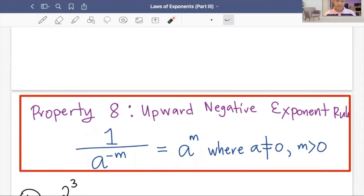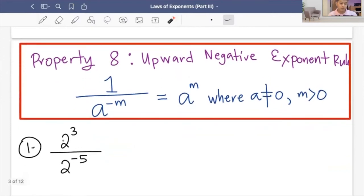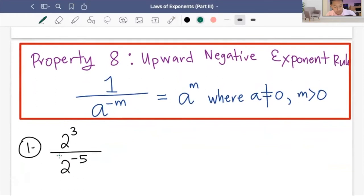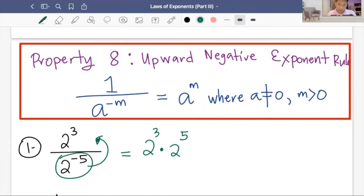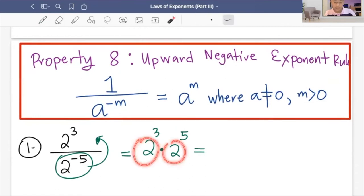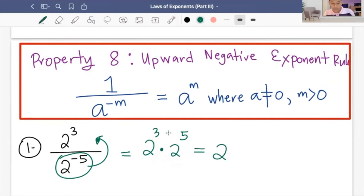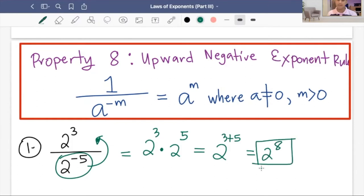Let's solve example one: two cubed over two raised to negative five. We have a negative exponent in the denominator. Using the upward negative exponent rule, we move it to the numerator, so it becomes two cubed times two to the fifth. Now multiplying expressions with the same base, we copy the base and add the exponents: three plus five equals eight. Our final answer is two raised to eight.